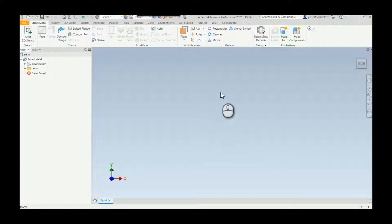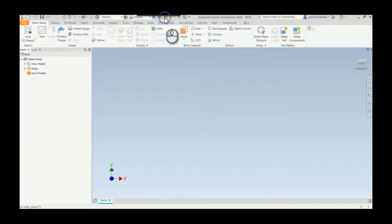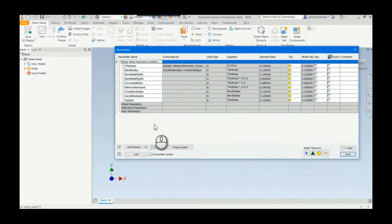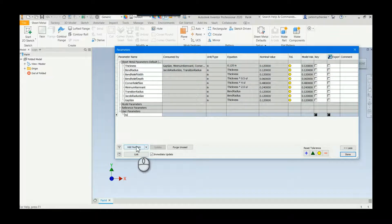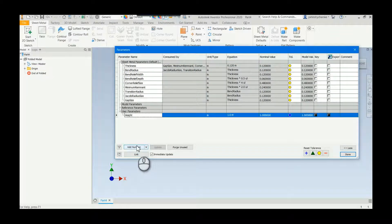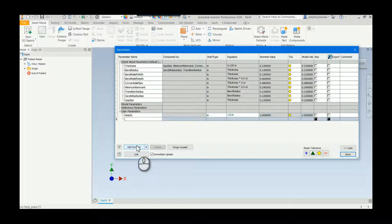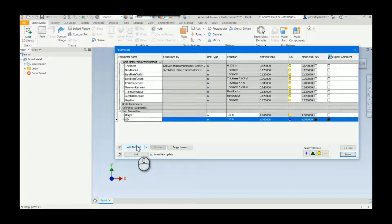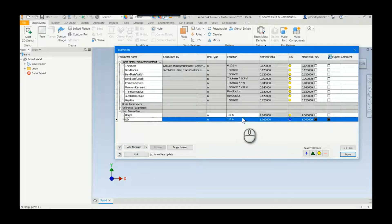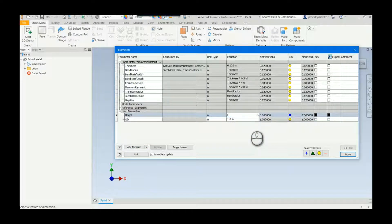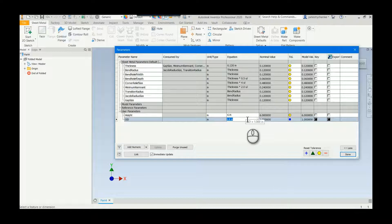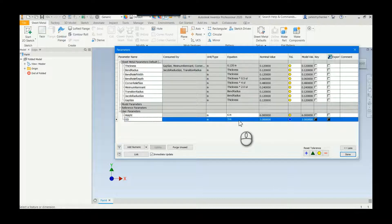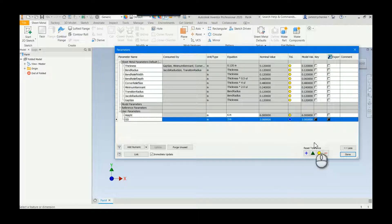So I'm going to start out. I already created the sheet metal template. I'm just going to start out by adding some parameters and we'll kind of go from there. So I'll say this is a six inch tall cylinder and it's three inches in diameter. Go ahead and hit done.